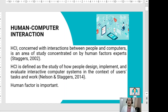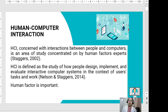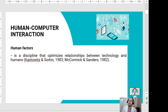HCI is also defined as a study of how people design, implement, and evaluate interactive computer systems in the context of users, tasks, and work, according to Nelson and Staggers in 2014. Human factor is the most important factor between the two — human and computers.